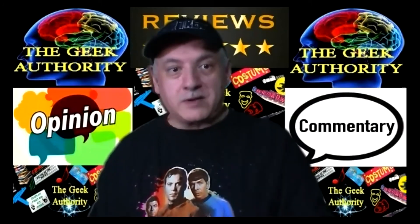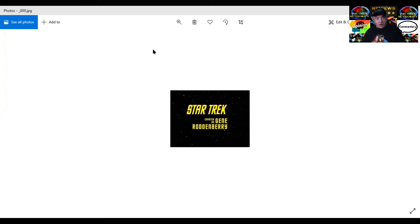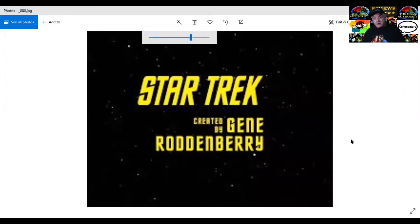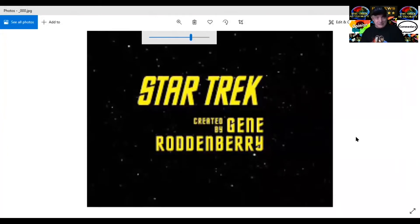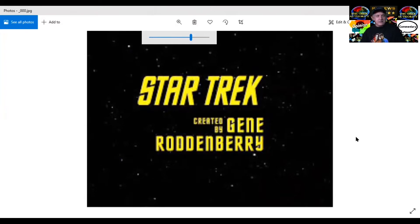I'll talk about the characters, of course. First thing I want to share with you is the Star Trek title card. Star Trek was created by the great bird of the galaxy, his nickname, or as he's become to be known as, Gene Roddenberry.